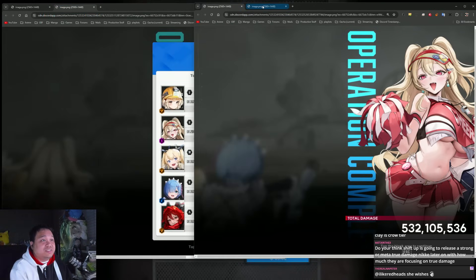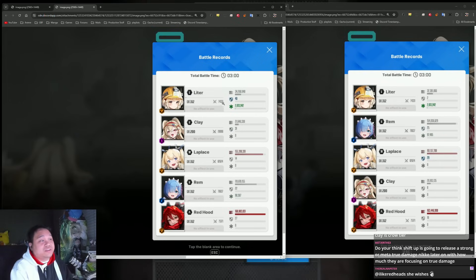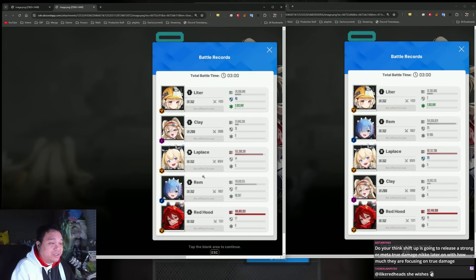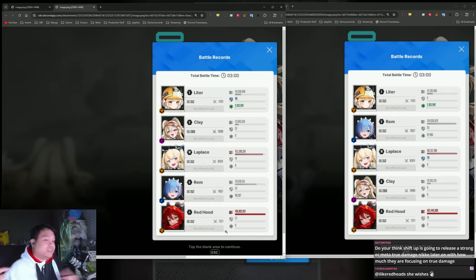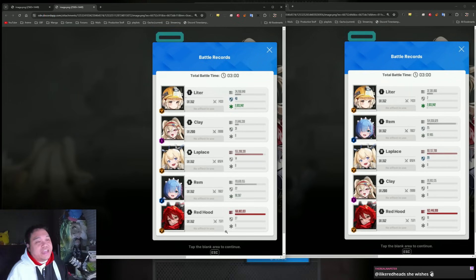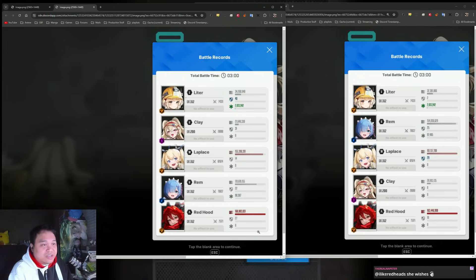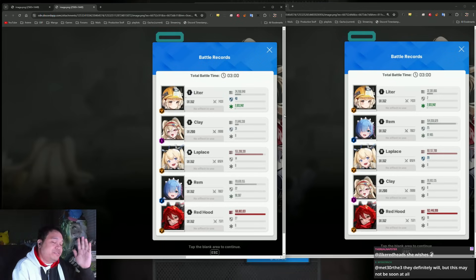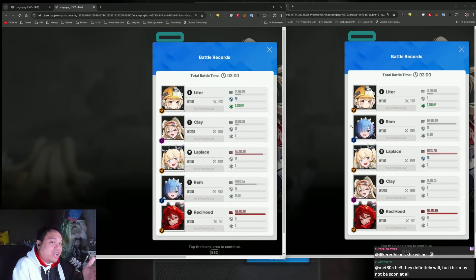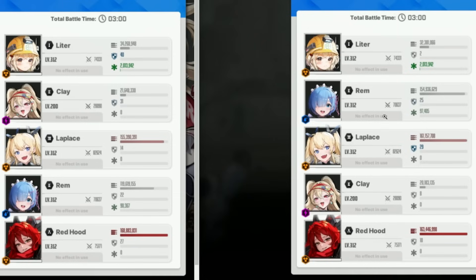I'm kind of using Red Hood as an anchor for DPS to make sure it's still somewhat consistent. We did more damage with Rem bursting. You could argue that's just personal damage, but my LaPlus was also gaining more damage as opposed to Clay.